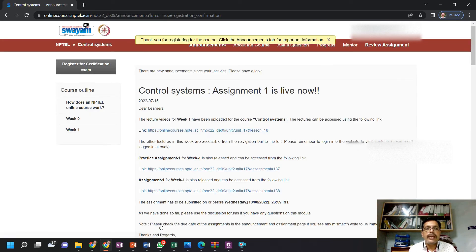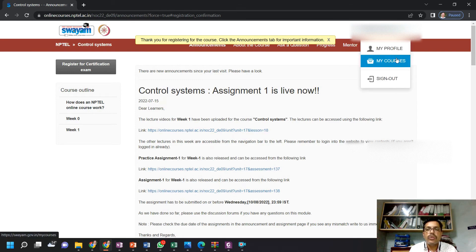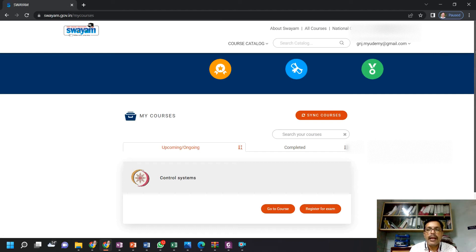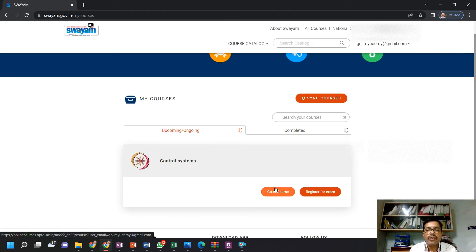By this way, you can see your courses appearing here. If you want to see the list of courses, go to 'My Courses'. You can see your course and now how we can register for the examination.